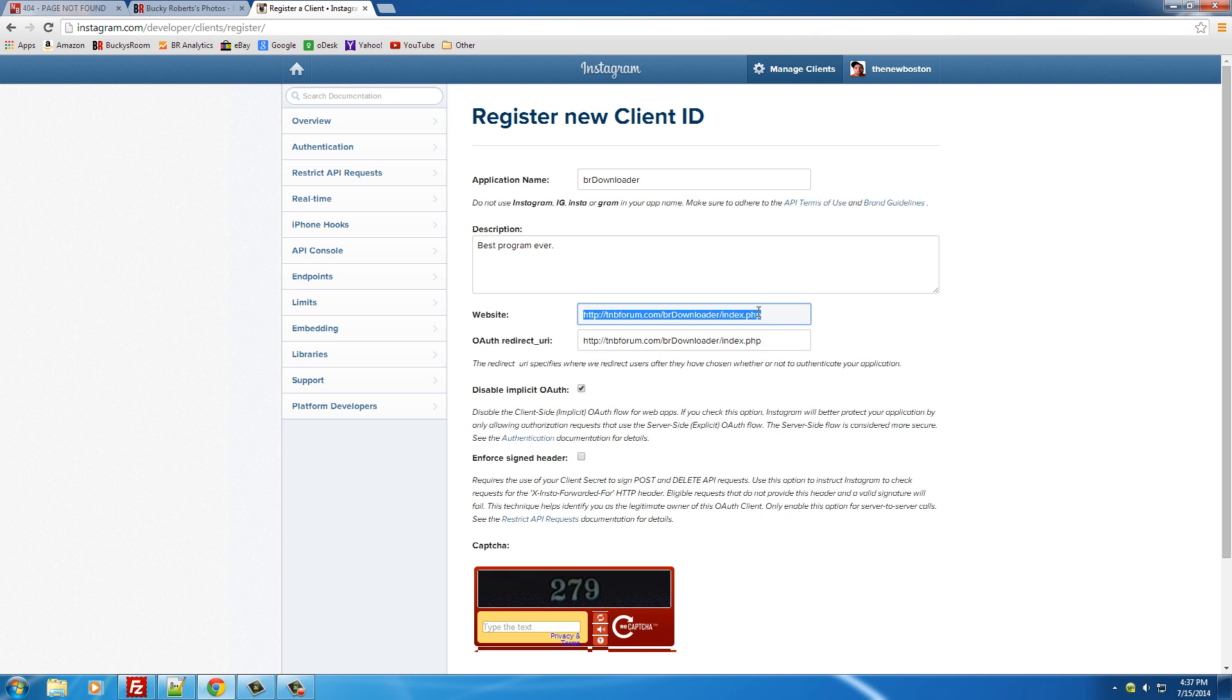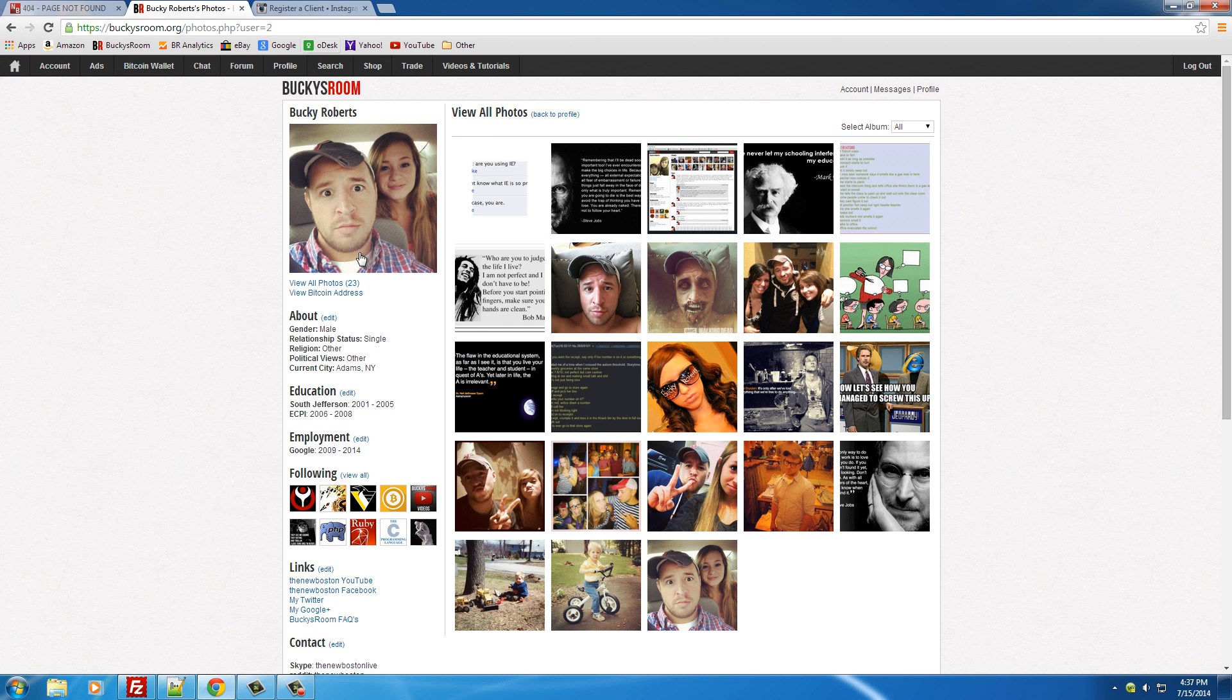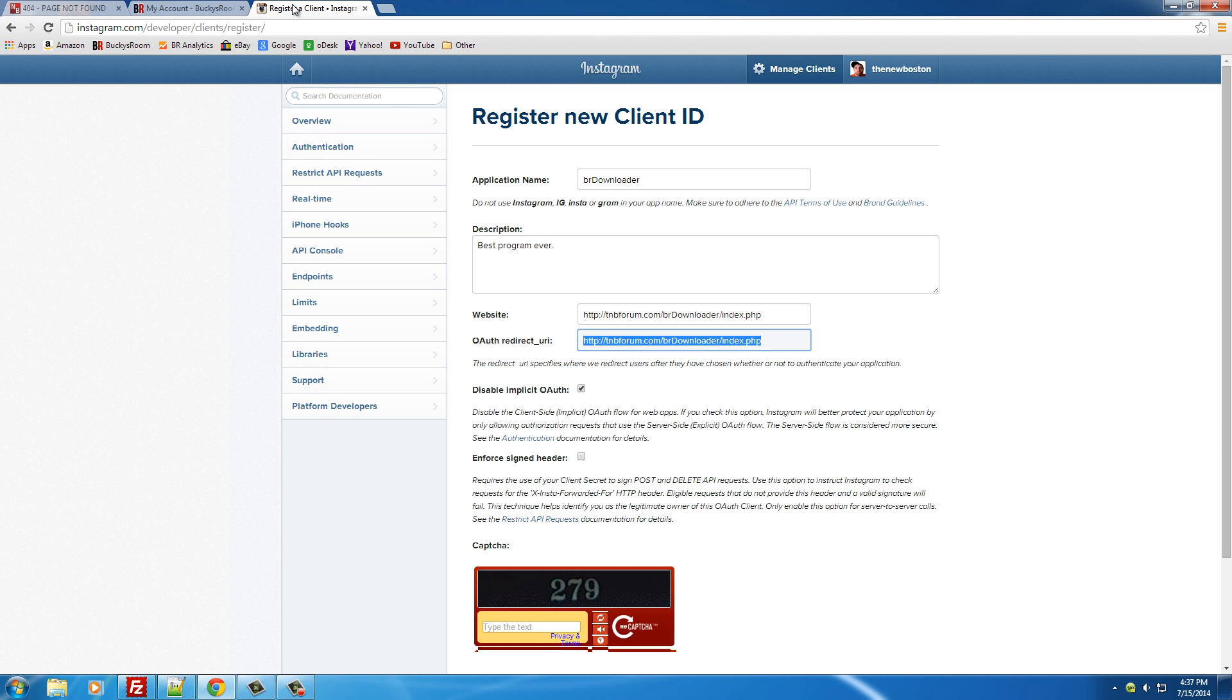Now the website and the OAuth redirect URI are actually really important. It's a good idea to have these the same. The reason you need to put your website there is because they only allow websites that are registered to use their API. You just can't make one client and use it on any website you want—they want strict oversight to make sure no one's abusing the system. This redirect URI is the website that people get redirected to after they log in. Basically, I'm going to have a link on Bucky's Room that says 'import all my pictures from Instagram.' When they click that link, a pop-up will appear asking the user to log into their Instagram account. After they're done logging in, this is the website where they get redirected to.